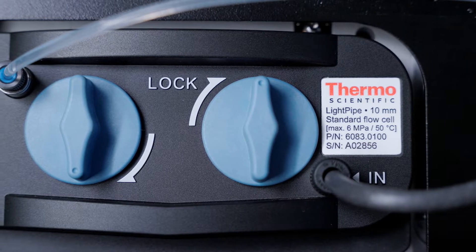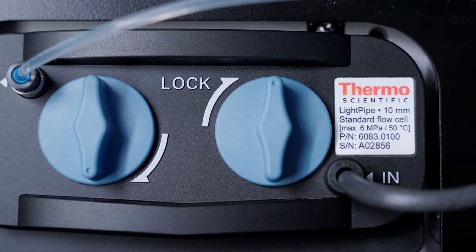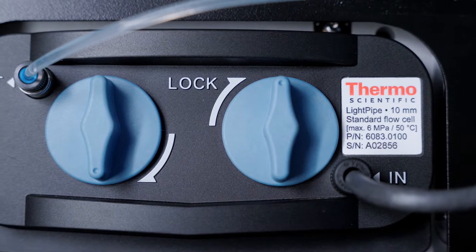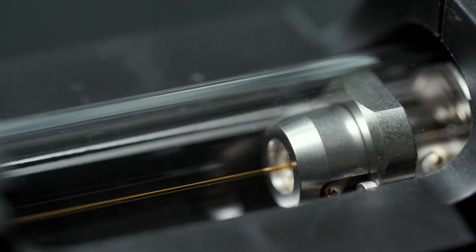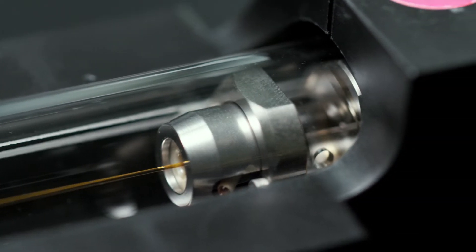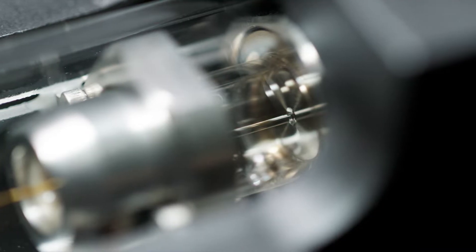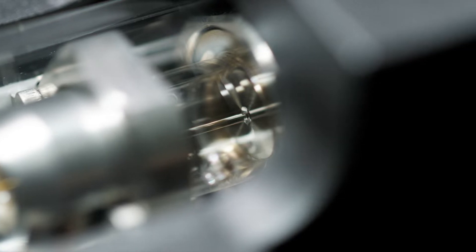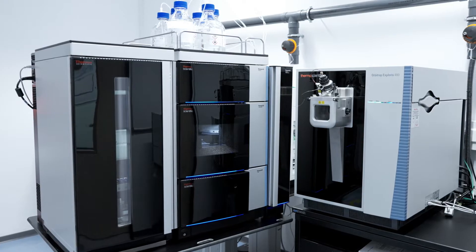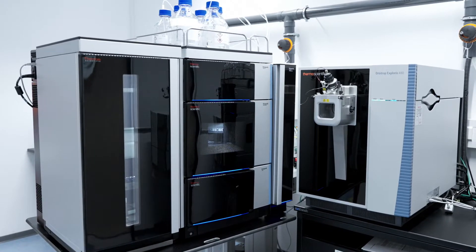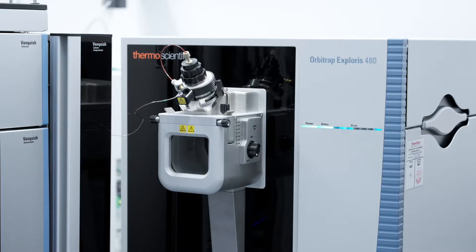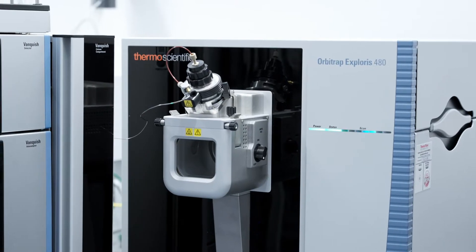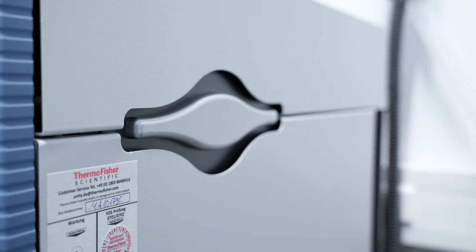For optically inactive analytes, charged aerosol detection enables universal detection of non- and semi-volatile compounds, as well as standard-free quantitation. In addition to traditional detection methods, take advantage of the best-in-class Thermo Scientific mass spectrometer portfolio.